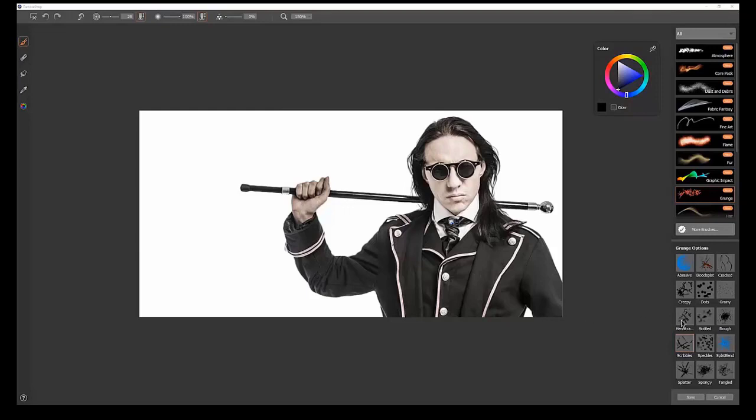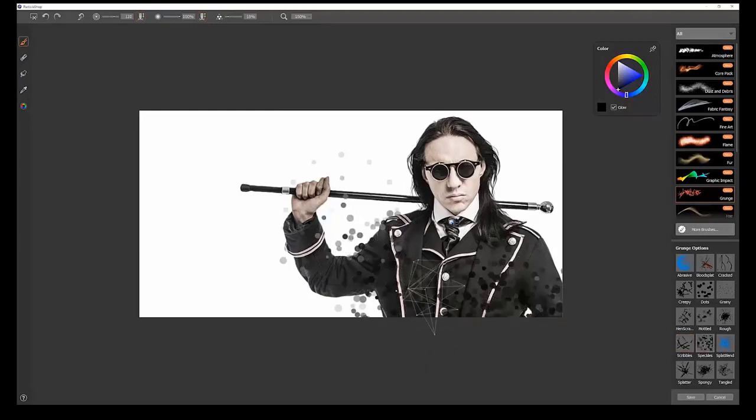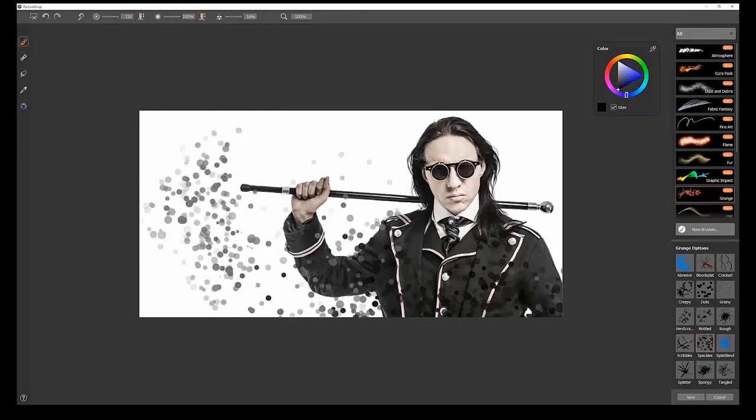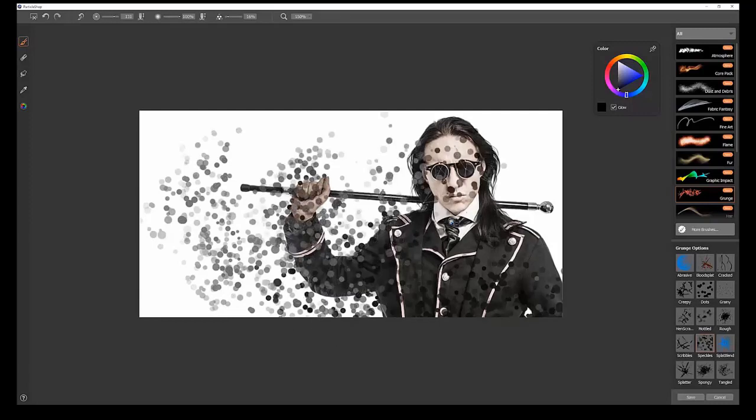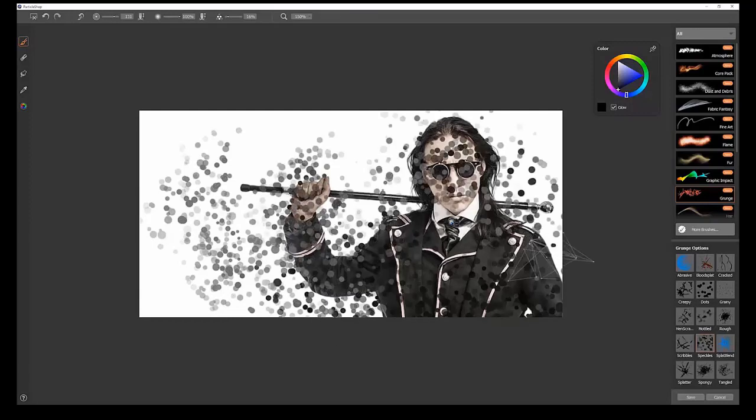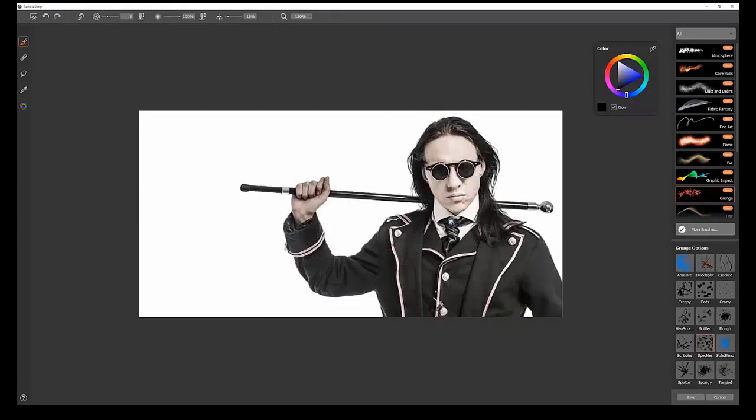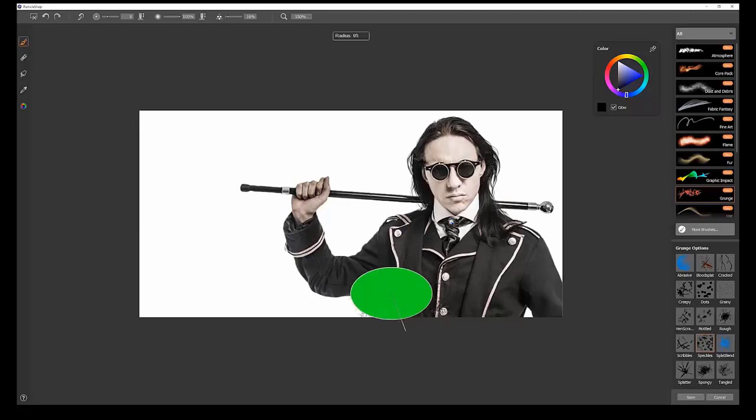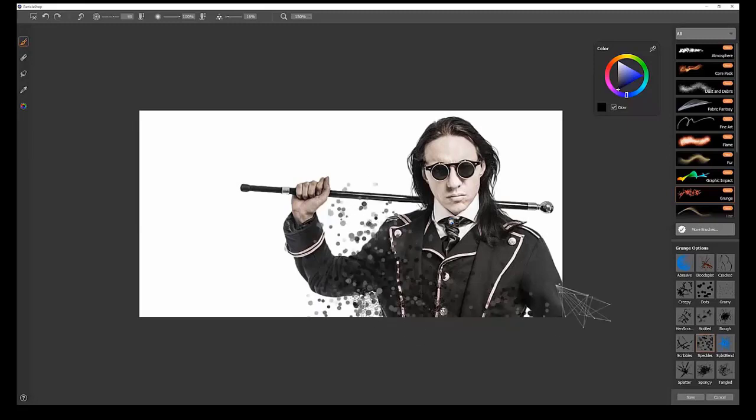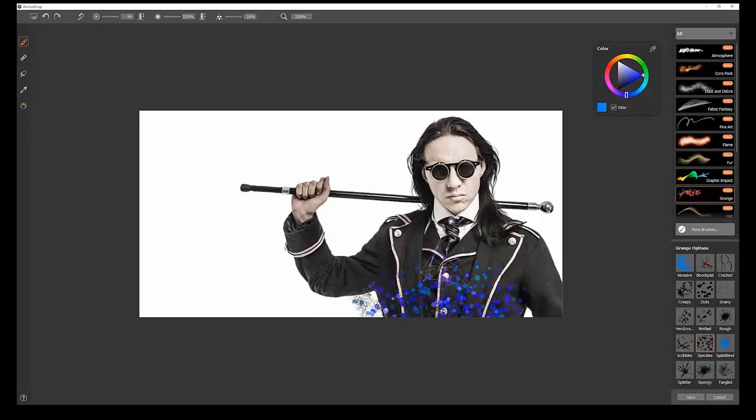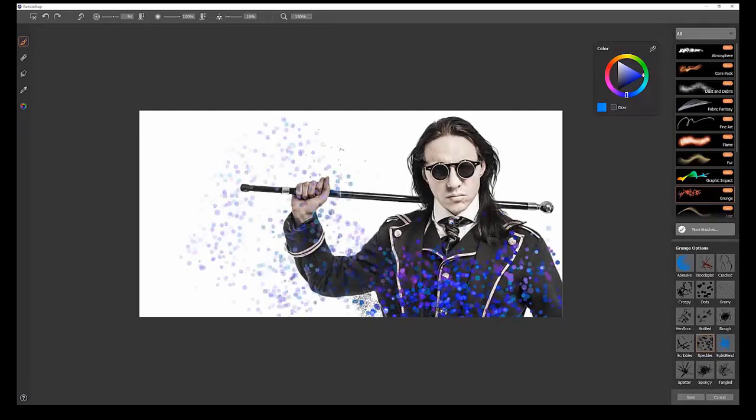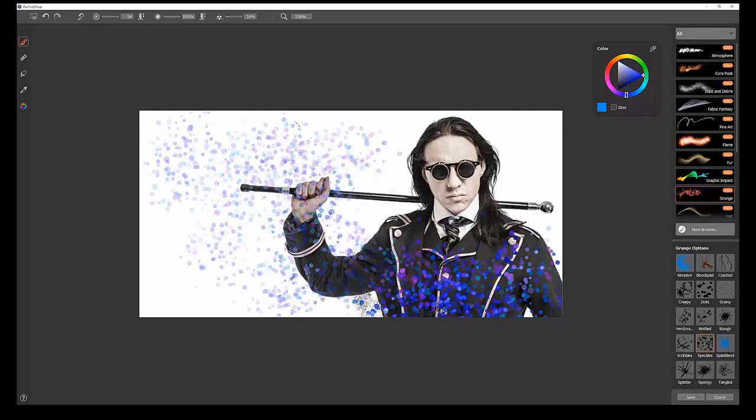The next brush we'll look at is Speckles. Speckles gives you some interesting little floating dots or bubbles. It also blends with the background color you're painting over. Again, smaller brush, smaller speckles. Bigger brush, bigger speckles. When this is set to glow, you get some interesting light results here. If you turn off glow, it tends to be more opaque and just covers things up. You get more of a paper grain texture.